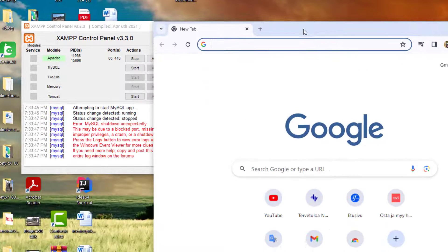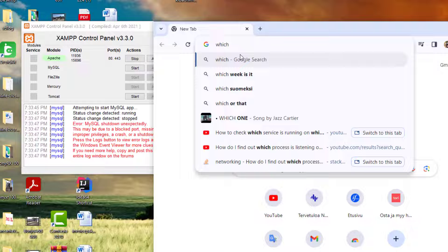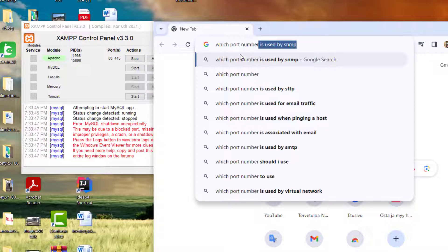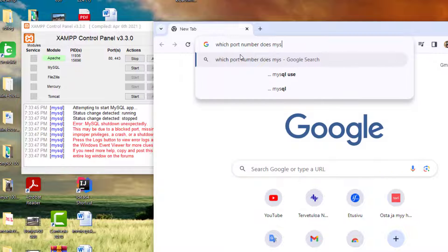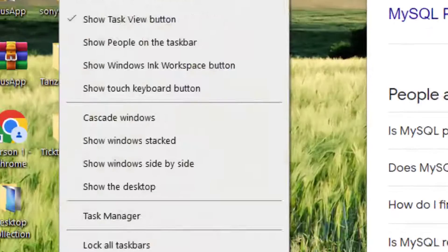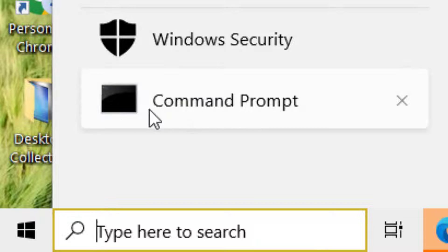We can just Google which port number MySQL uses. We can see that 3306 is the port number dedicated for MySQL. I need to find out which service is using this port, because it should be available for MySQL. It seems something else is using this port, so I need to show you how to identify that.